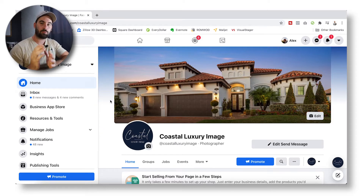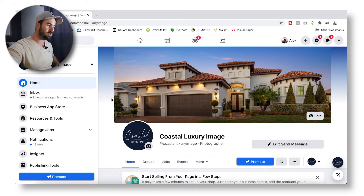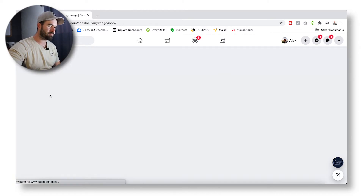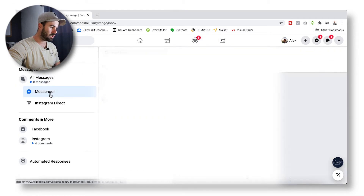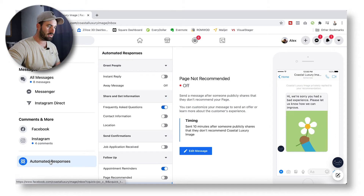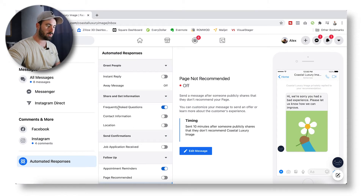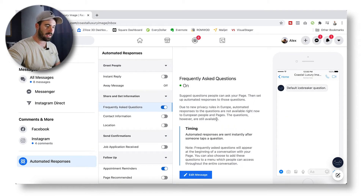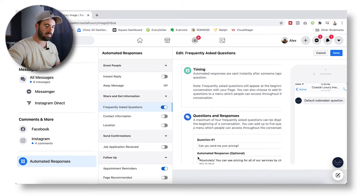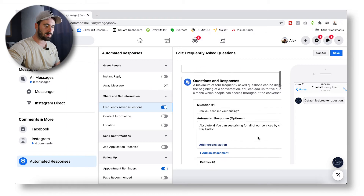The way you set up your frequently asked questions in Facebook Messenger is: you're going to be on your main page and you're going to click on your inbox. In that inbox, you are going to click on Automated Responses. There's a selection there for Frequently Asked Questions — click on that.